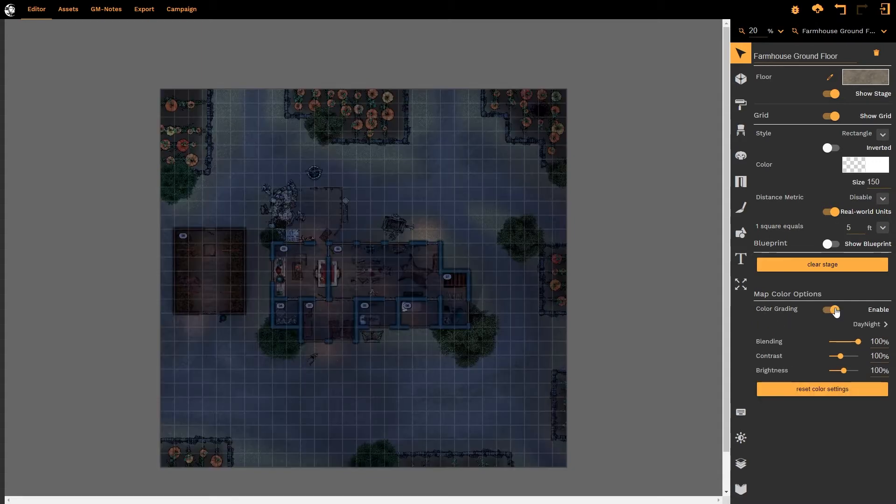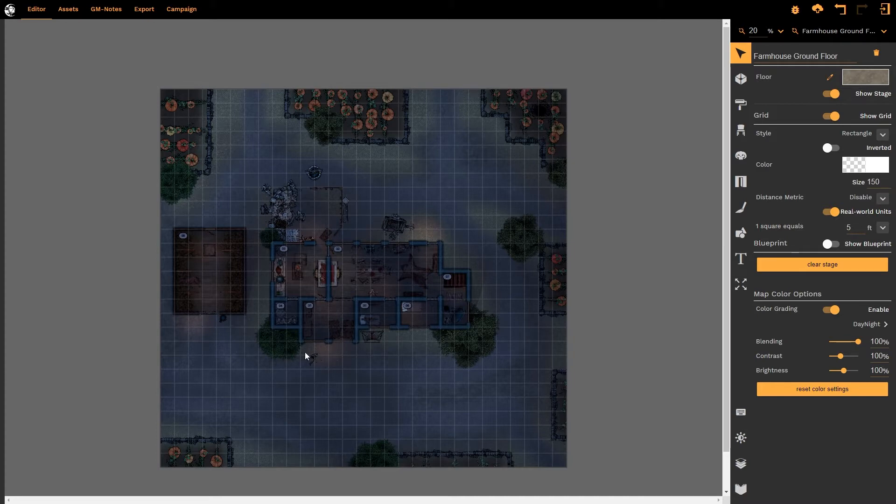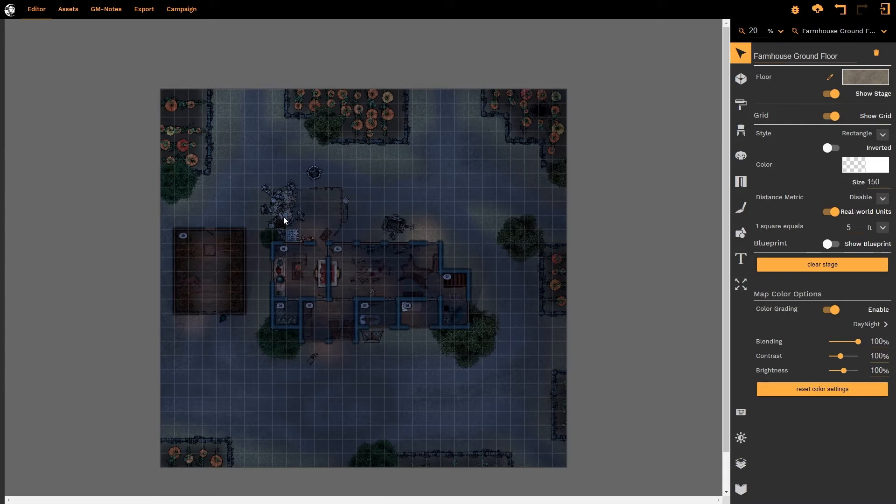The map now looks like it's set at night. Notice the lighting effects are still in place and the light is still being cast by all of the light sources within the map. However, the map now has the nighttime effect. We can see that the day-night effect is enabled.